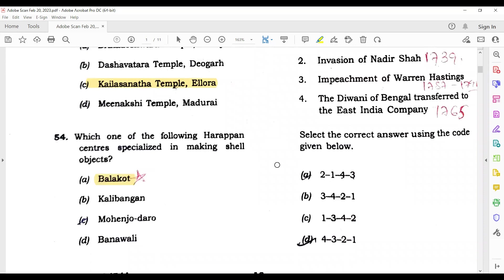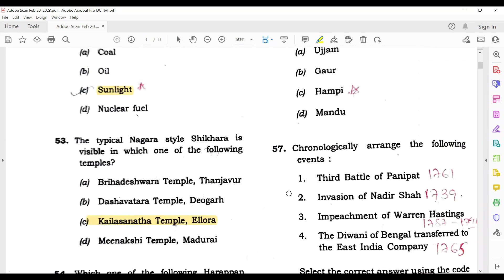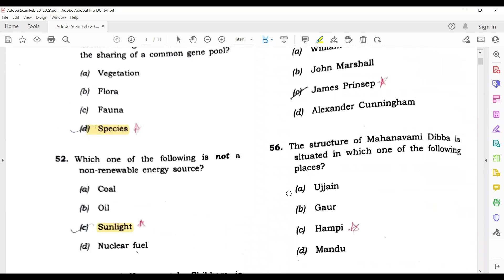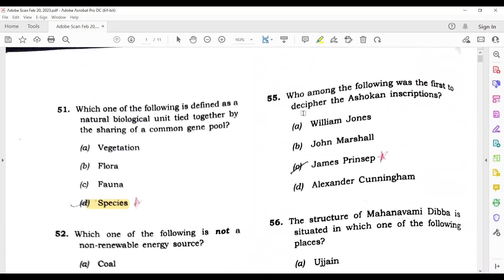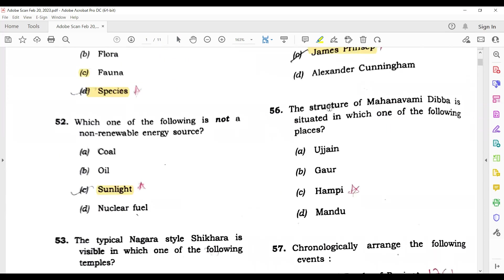Question 54: Which one of the following Harappan centers specialized in making shell objects? The answer is Balakot. Question number 55: Which among the following was the first to decipher the Ashokan inscriptions? James Prinsep. Question 56: The structure of Mahanadi Dibba is situated in which one of the following places? Hampi is the right answer.